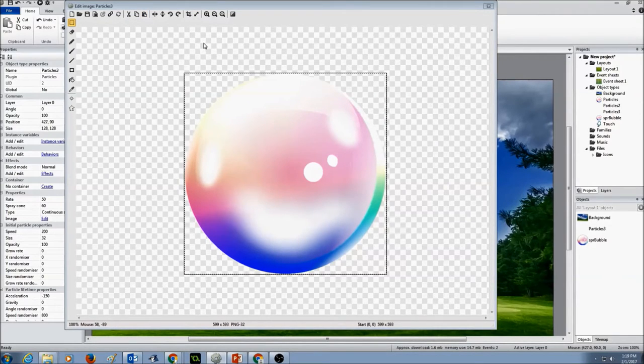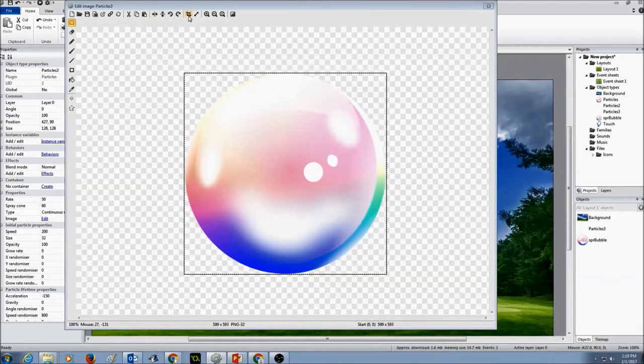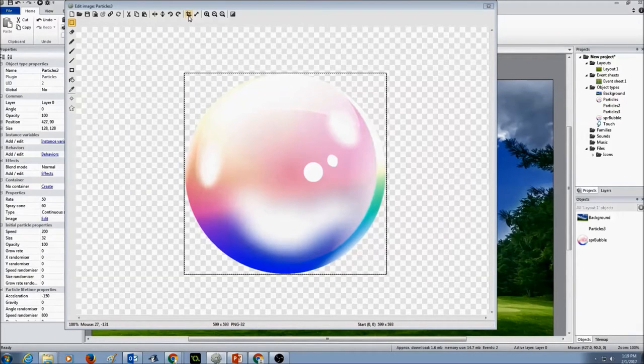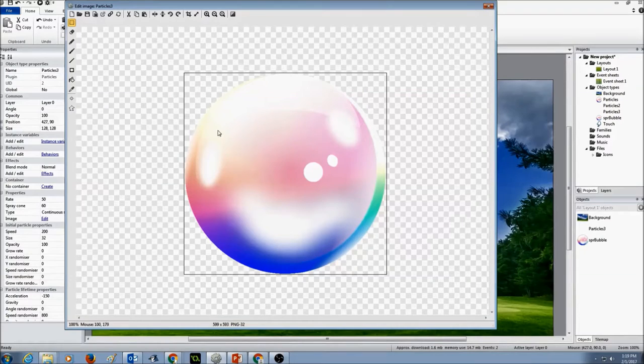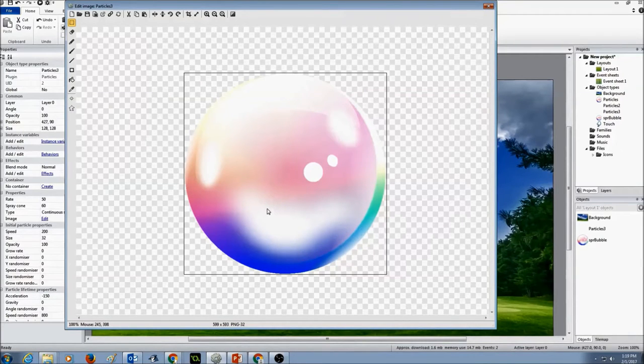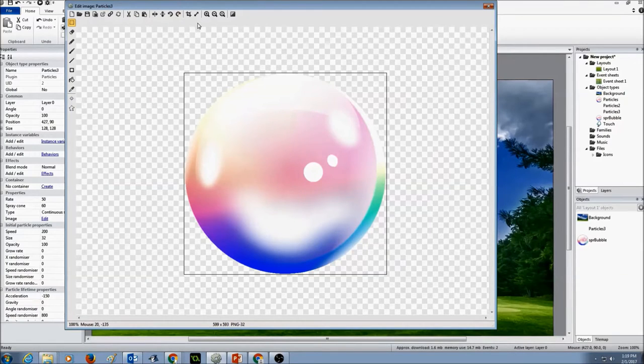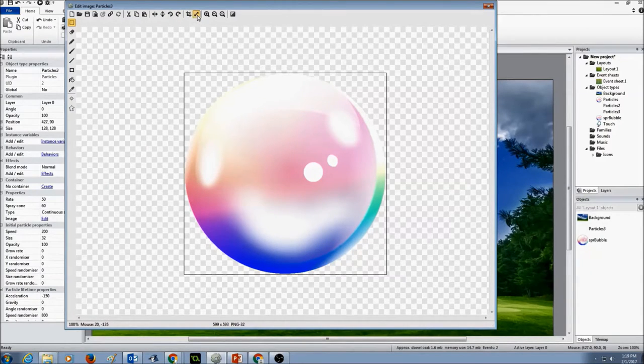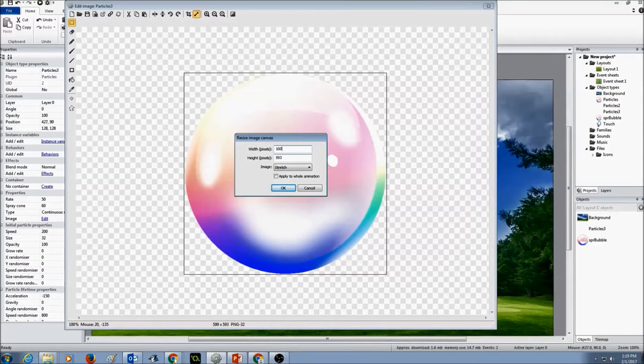And the first thing what I need to do is I need to crop the transparent edges. Now I want to resize. This is too big. I need this bubble to be smaller size like 100 by 100. So I'm going to click on the tool resize and I'm going to select the width as 100.